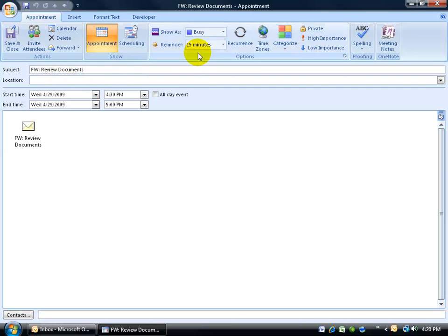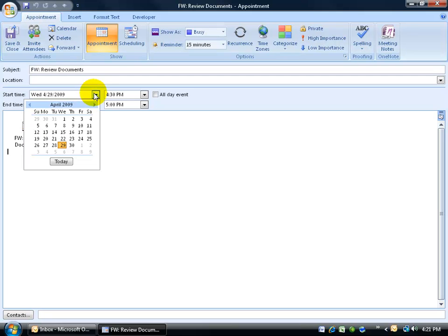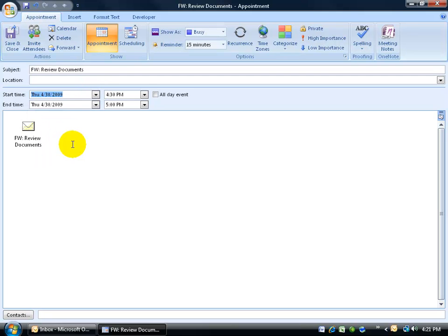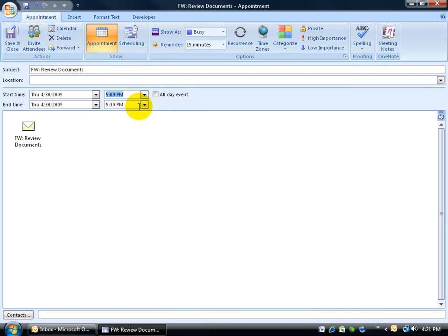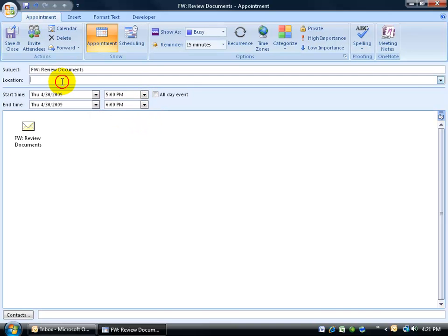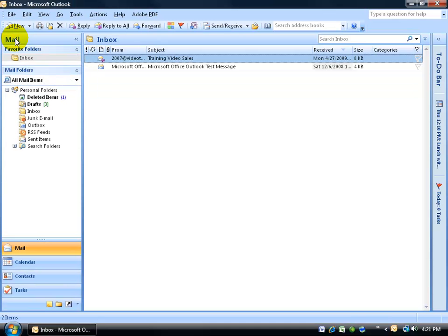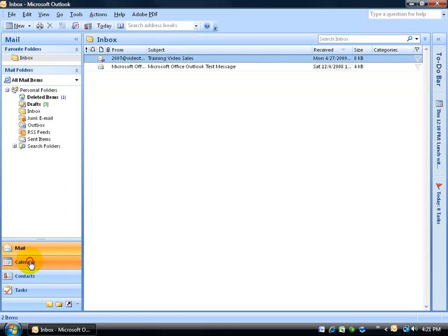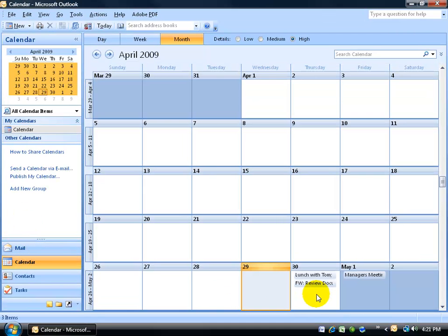Again, the default reminder is 15 minutes. Well this appointment with the person who sent me the email, which is Rob, is going to be, well I'm going to schedule it for tomorrow and do it, well about 5 p.m. after hours here, 5 to 6. The location we'll say will be room 2 or the conference room. Now this is all fine and good for me because when I click save and close and I go back to my calendar, it's scheduled here. But what about Rob?